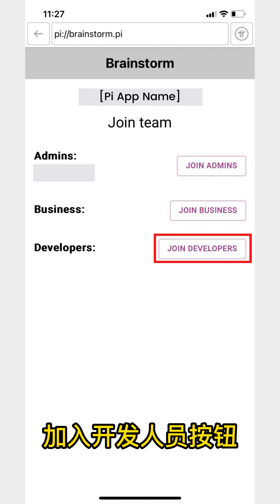Once you submit this information, the project team admin will review your credentials and accept or reject the request. If your request is accepted by the team admin, you can start collaborating with them on PiChat and start building the app. When viewing the project in Brainstorm, tap the open project chat room icon to chat with the project team. That was option one.